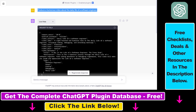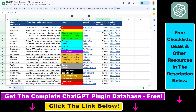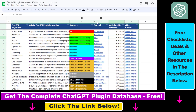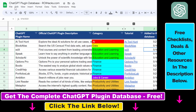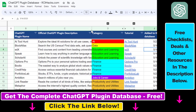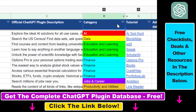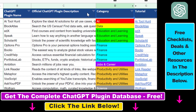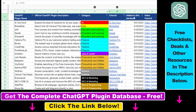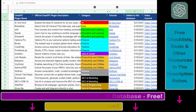Make sure to subscribe because more ChatGPT plugin tutorials are coming up. And if you want to get access to the complete ChatGPT plugin database that includes categories, searchable descriptions, and more, you can find the link to that in the video description below.